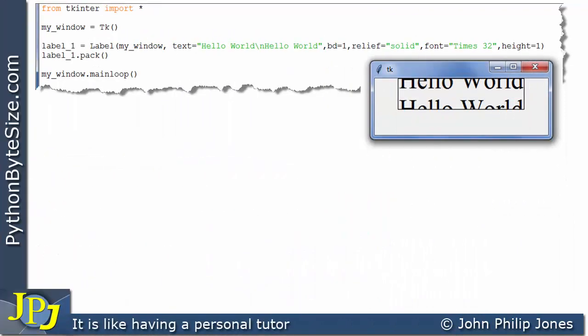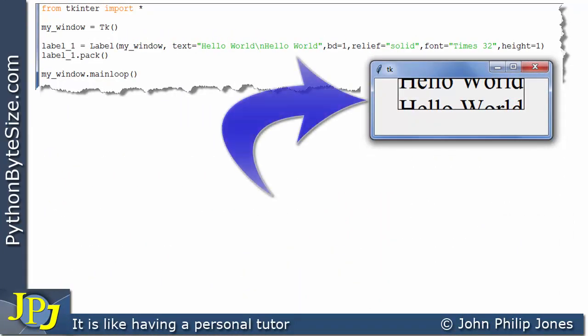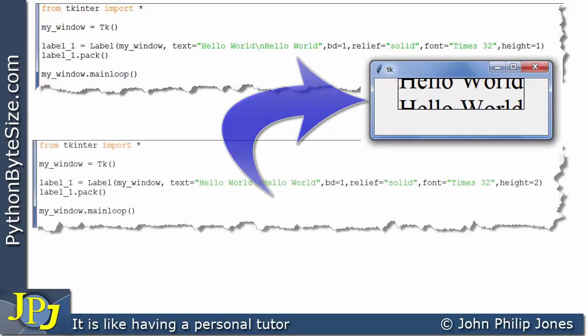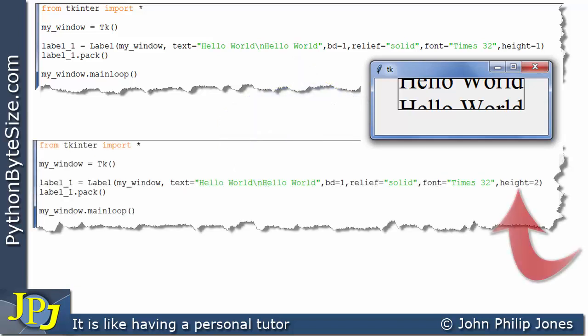So we can see for the program we've just discussed we get this output here. Now I'm going to amend the program and the amendment is shown here. I've simply changed the height to the value of 2.